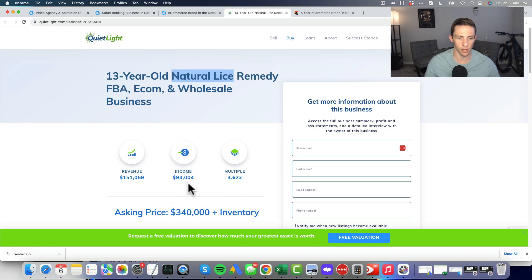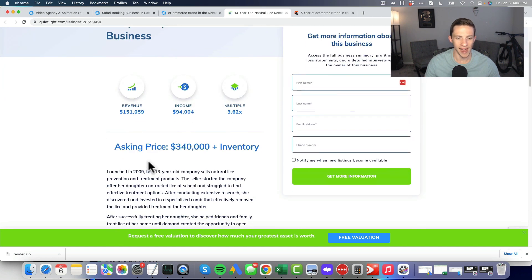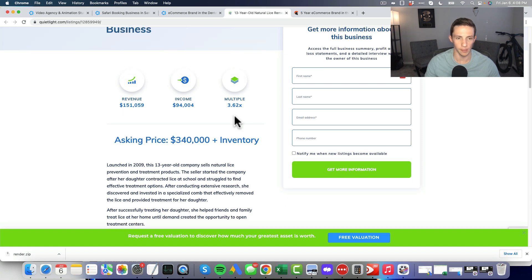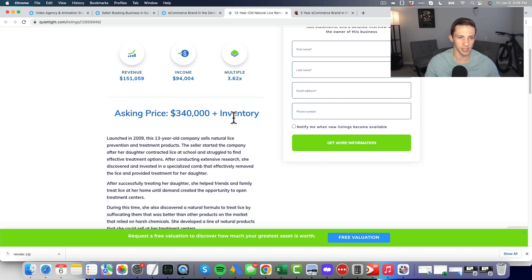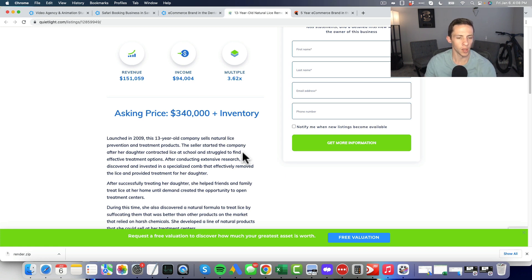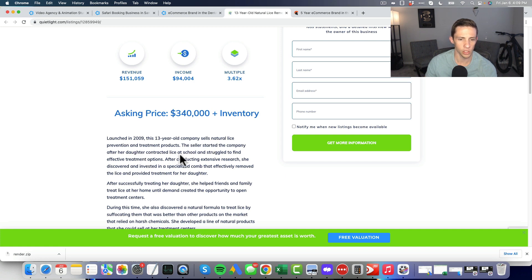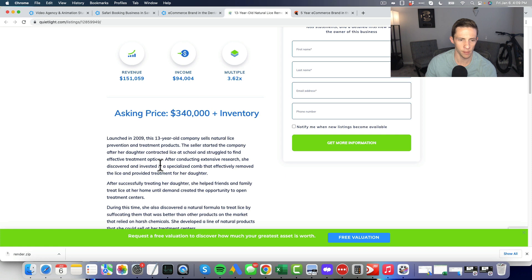Finally here, the 13 year old natural lice remedy, FBA e-com and wholesale by Quiet Light. Income 94,000, revenue 151,000, so good margins. Asking price 340 plus inventory, so 3.62 multiple. For a business of this size, I think this 3.62 multiple is rather steep. Launched in 2009, this 13 year old company sells natural lice prevention and treatment products.